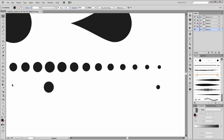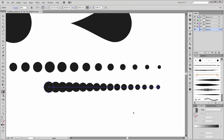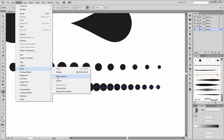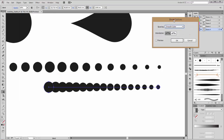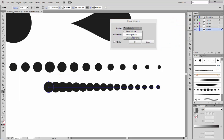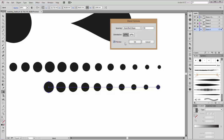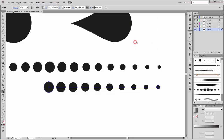Now go and choose the blend tool. Click on this circle and this one. Now go to Object, Blend, and choose the Blend Options. Click on Specify Steps and set it to 8 steps. 8 steps is OK. Click OK.